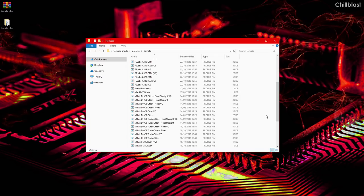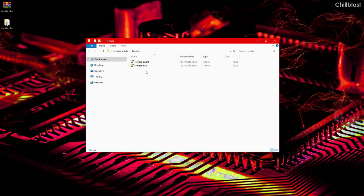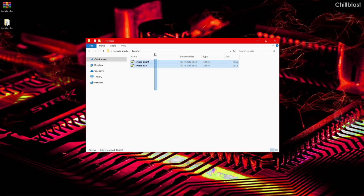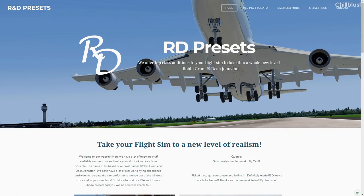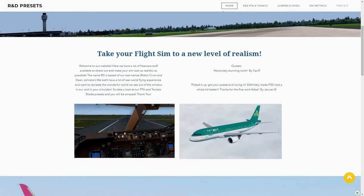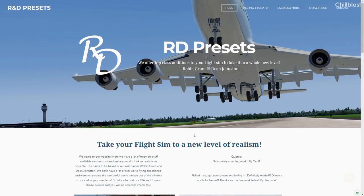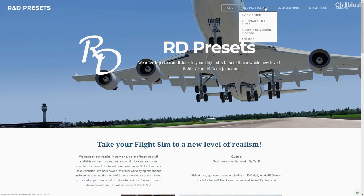Tomato - this is just all the presets for Tomato Shade. I'm going to bring over the R&D preset. Here's the R&D website. This is R&D, they do Tomato Shade stuff, they do PTA stuff and everything.